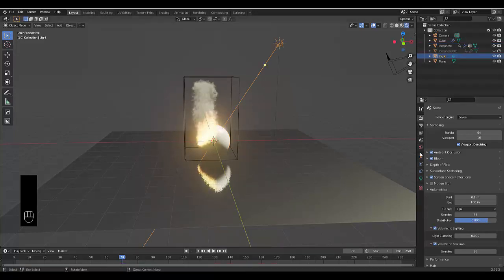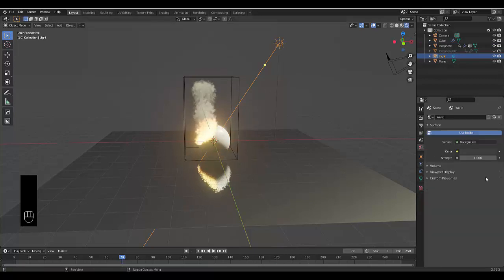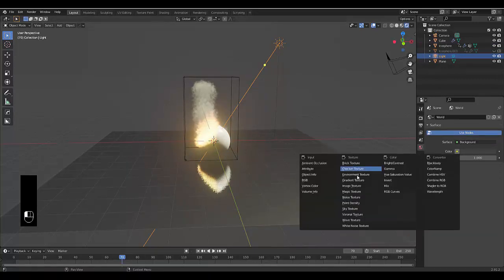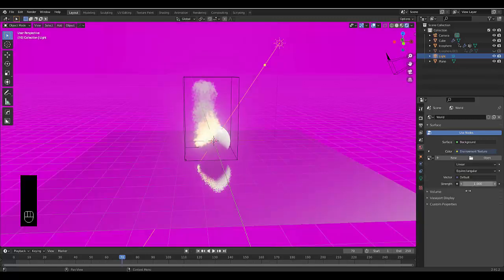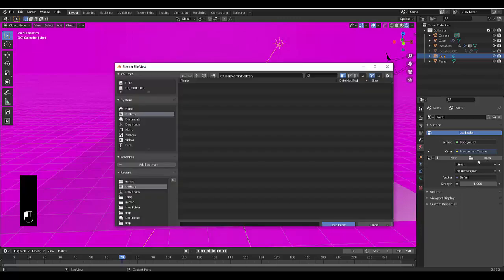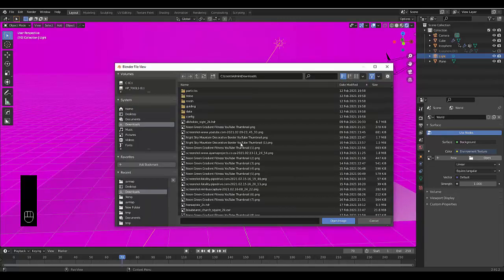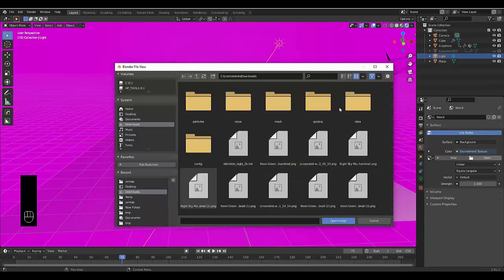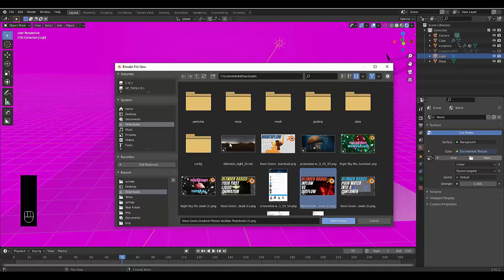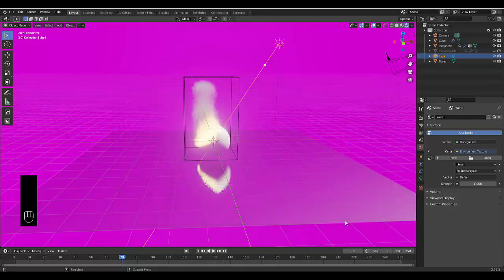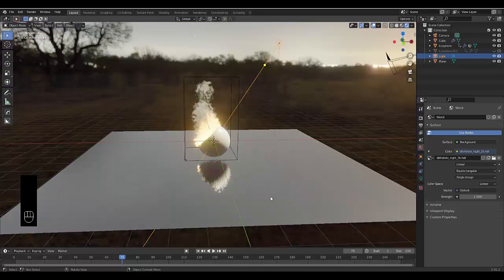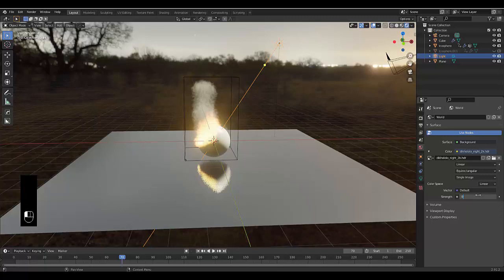Click on the World properties and change to an Environment Texture. You can go to hdrihaven.com to find a nice HDR texture. Find one in your downloads folder, select it, and reduce the strength to 0.3.